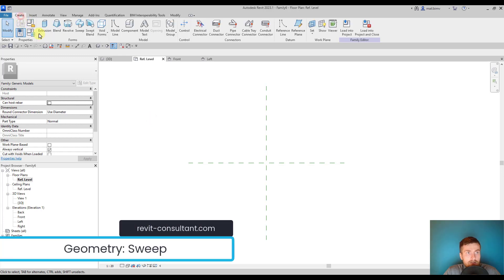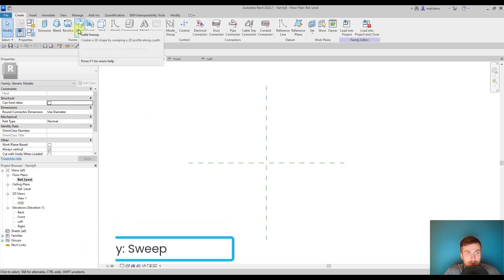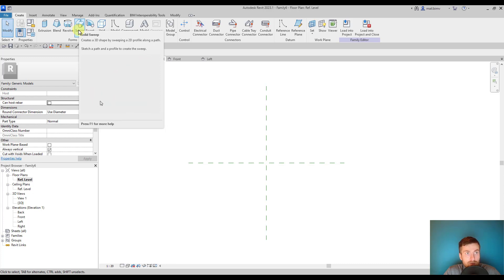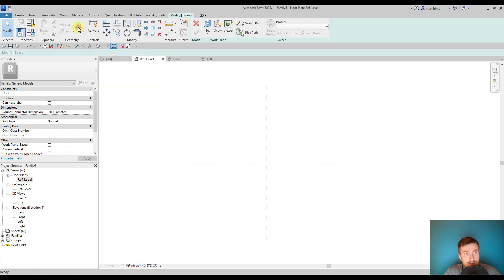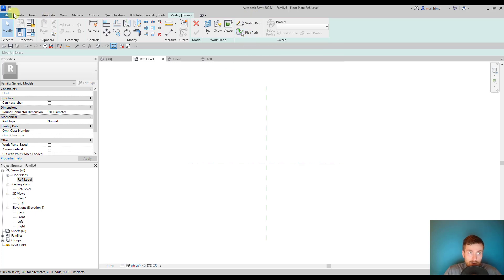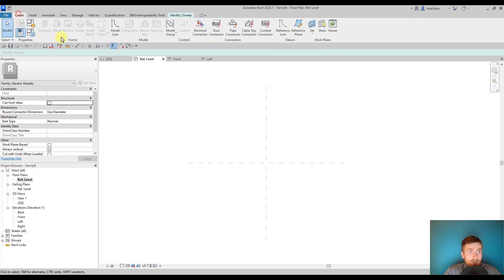In this lesson I will explain how the sweep tool works. Sweep is basically a shape extruded along some path. This method has multiple steps and it's probably one of the most complex tools on the form create tab.